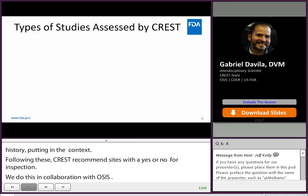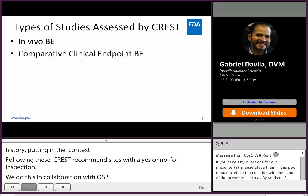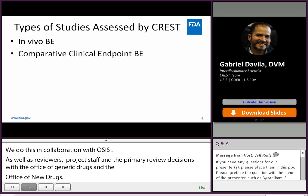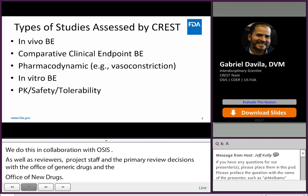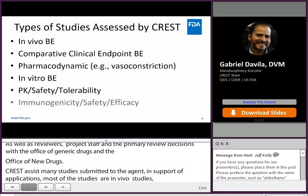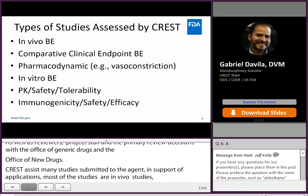CREST assesses many studies submitted to the agency in support of applications. Most of the studies we assess are in vivo BE studies, but we also assess clinical endpoint studies, pharmacodynamic studies such as vasoconstriction studies, in vitro BE studies, pharmacokinetic safety tolerability studies, and immunogenicity safety and efficacy studies.